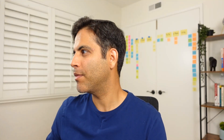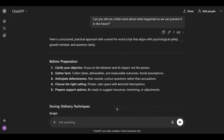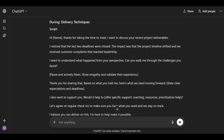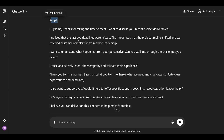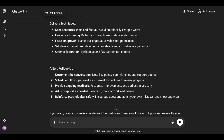Let's look at our feedback example. I added the line 'give me a word-for-word script' and then added my actual example: 'Hi X, thank you for taking the time to chat with me. I noticed that you have missed the deadline on your past two project deliverables. The impact is that our project was delayed, which resulted in our customers raising complaints that went up to the CEO. Can you tell me a little bit more about what happened so we can prevent it in the future?' The AI's output is very similar to how I would say it, plus tips on delivery techniques and what to do after.